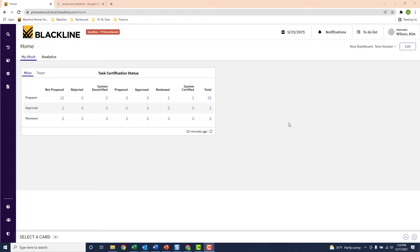Here I am logged into the system as Kim Wilson, an accountant, and the first thing I see is a dashboard showing me how many tasks I'm responsible for by status. It gives me a quick overview of how many tasks I've completed and how many are still left to do.